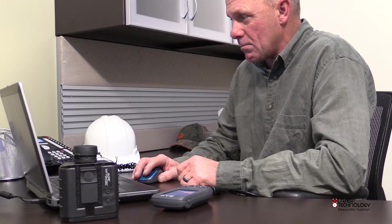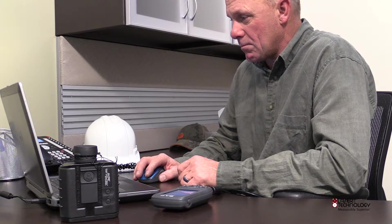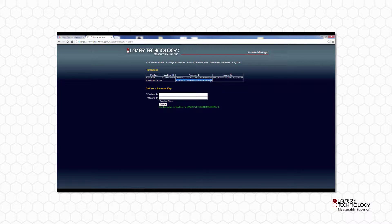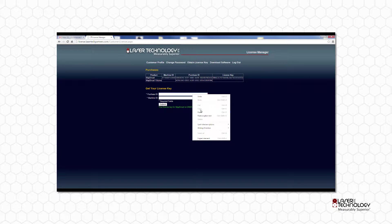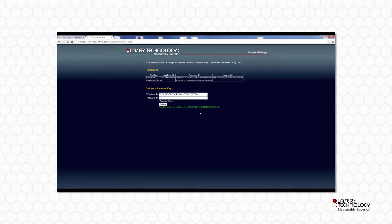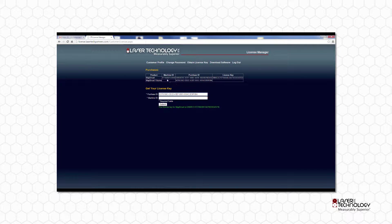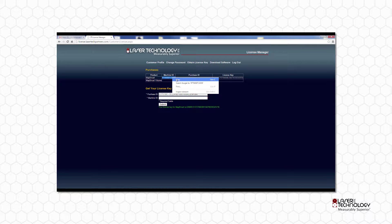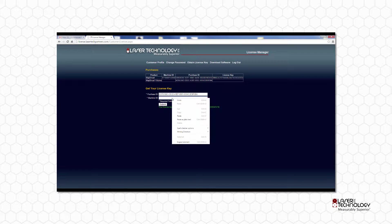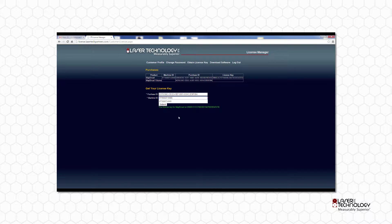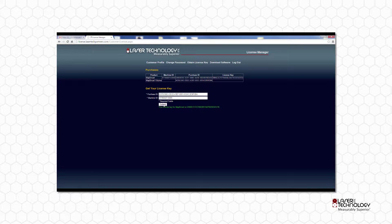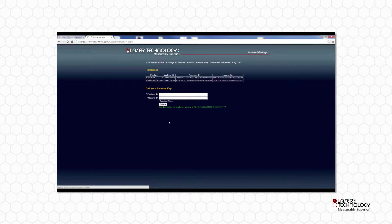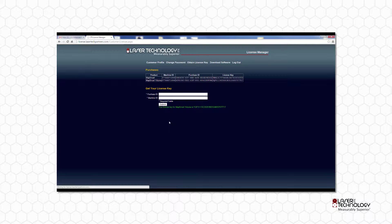The volume upgrade requires an additional license key. Copy the purchase ID for MapSmart volume and paste it here. The machine ID will be the same for volume. Copy it and paste it here. Click Submit. Both your license keys are now displayed in the far right column of the Purchases table.